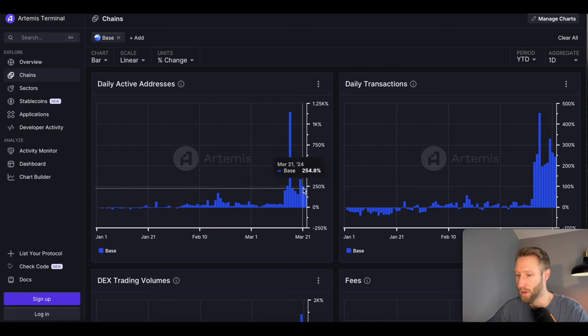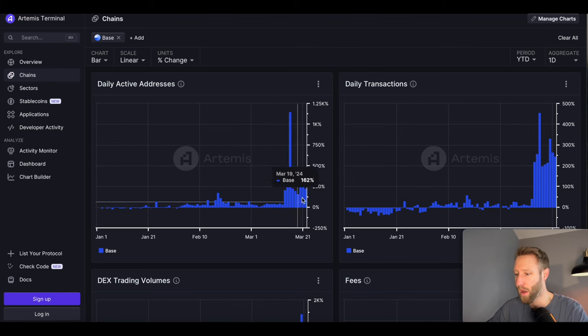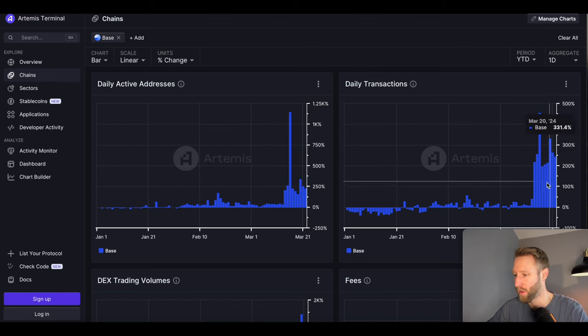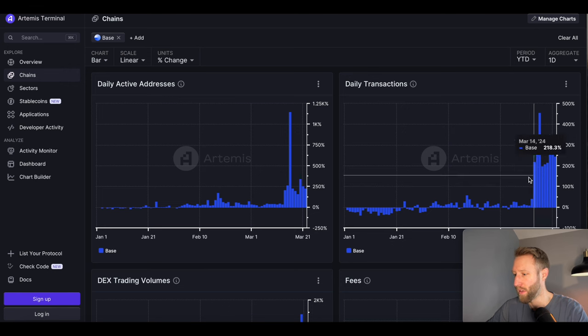Since then, we're still seeing this pick up. It did drop back down, however there's more people using this. There's a lot of transactions as well. We saw a huge spike here in transactions and this is still much higher than where it was before.